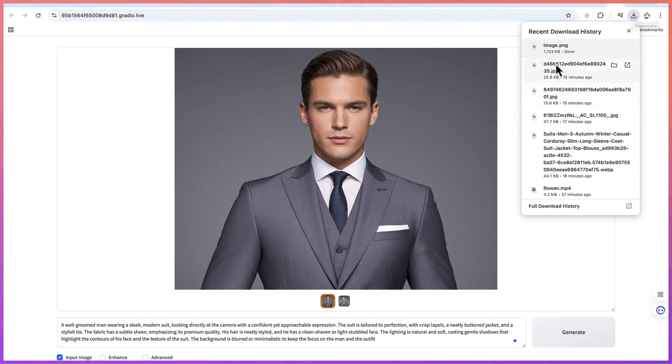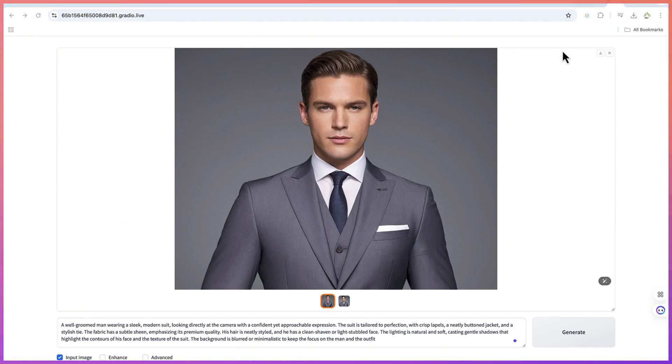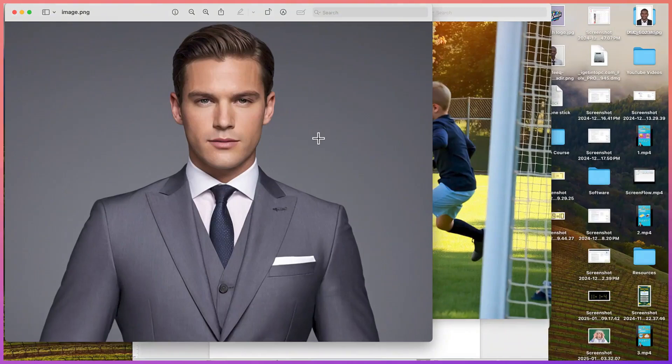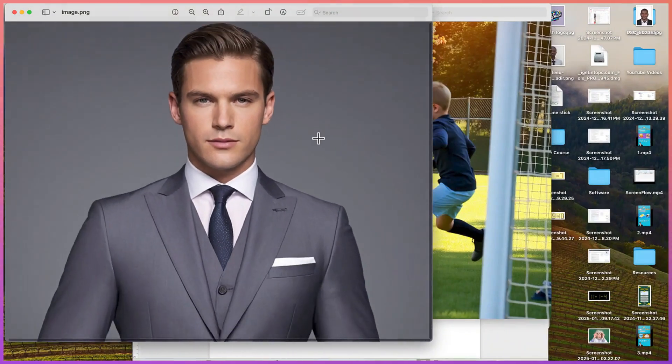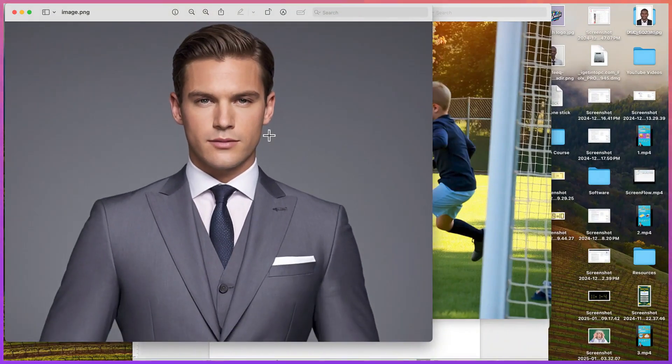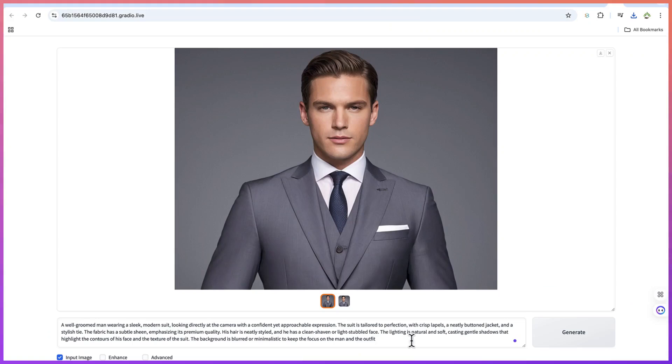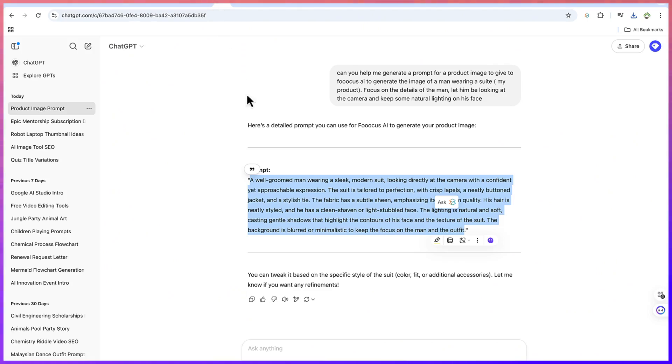You can see we've just downloaded it and you can see the clarity in the product image that we just created. So let's try another one for a female because we have another female dress.